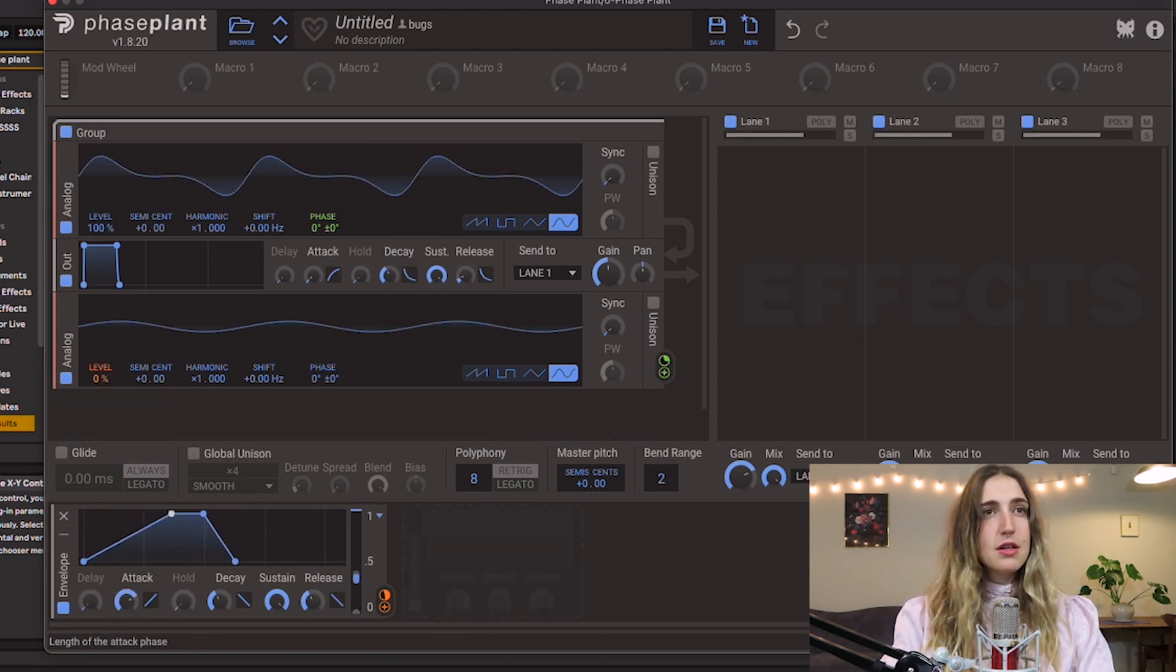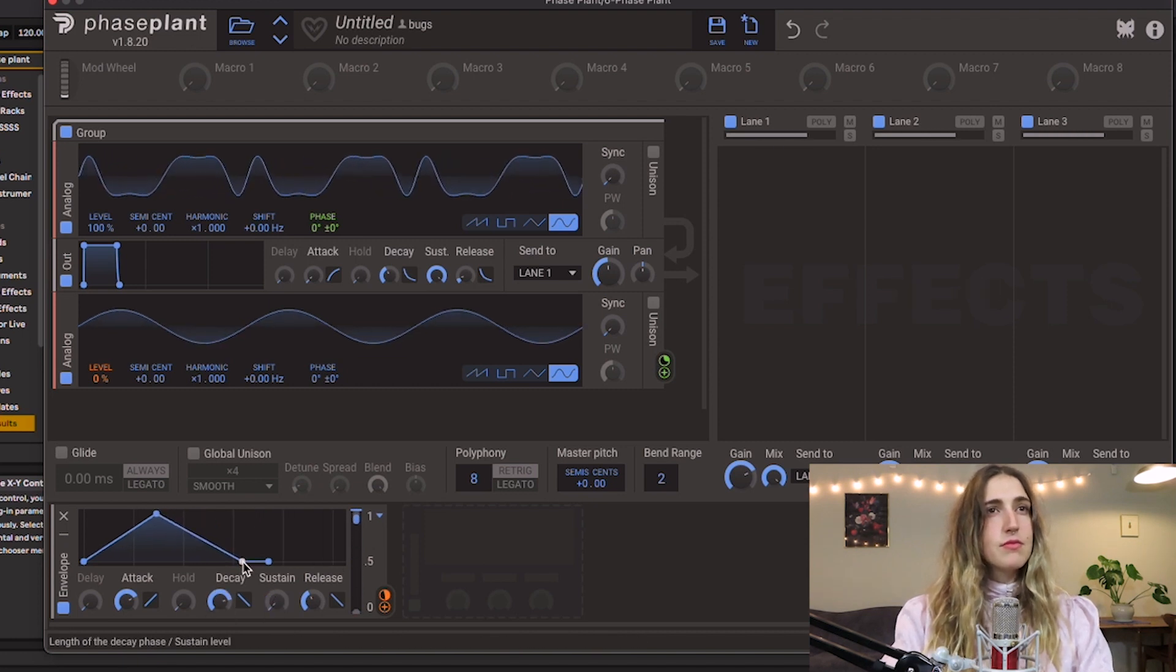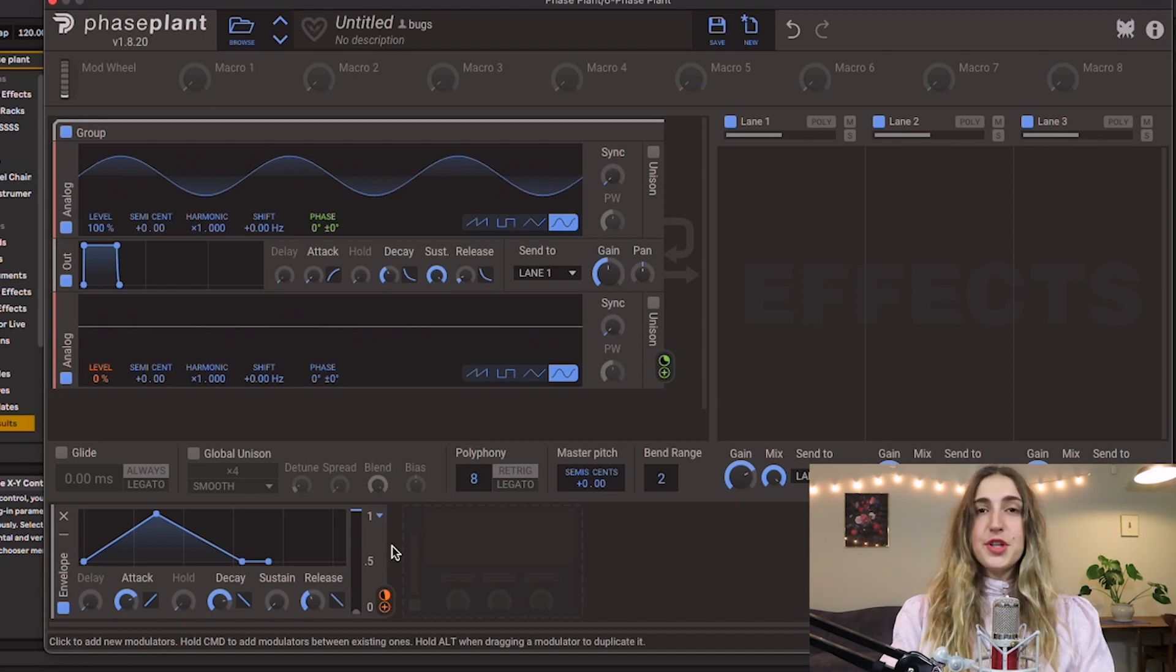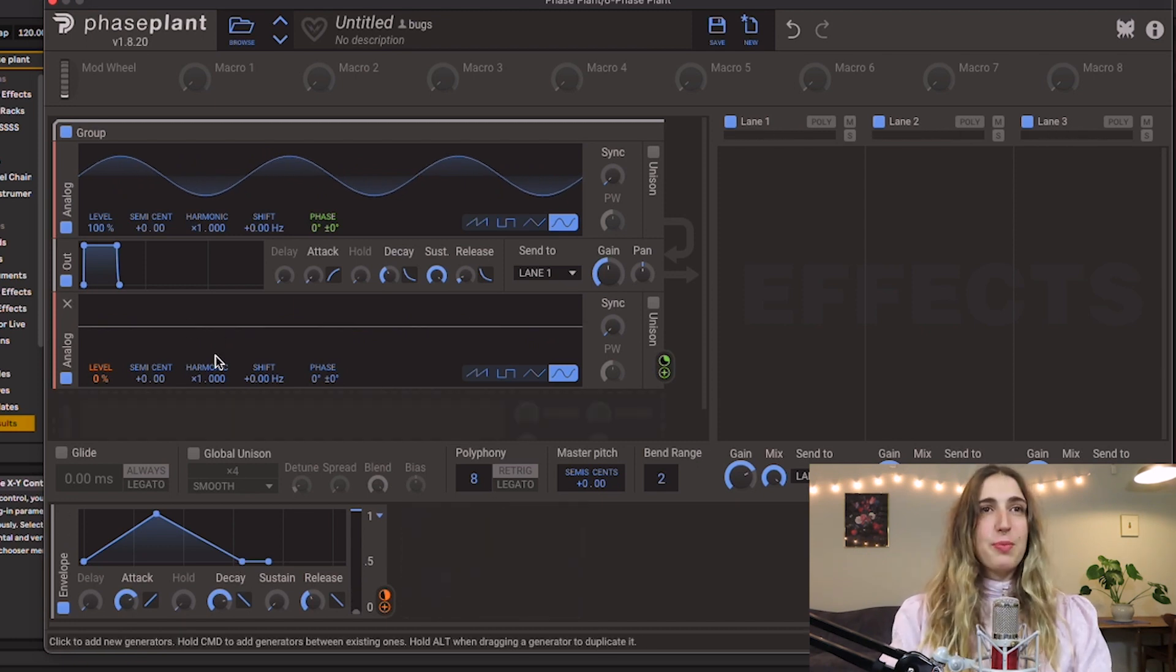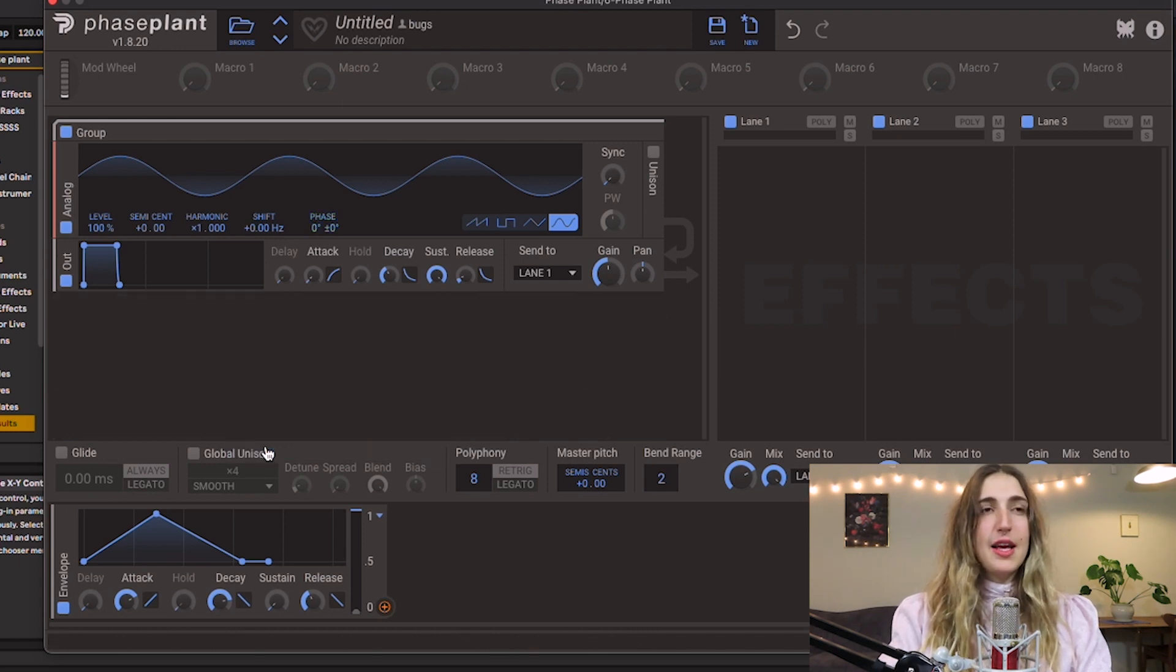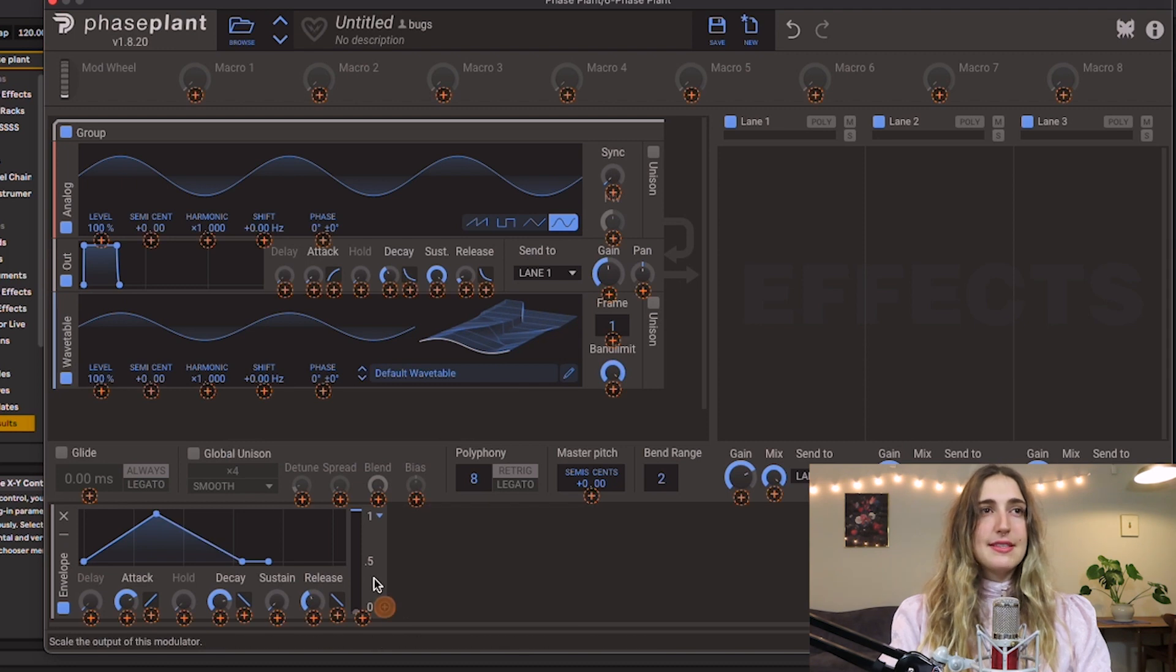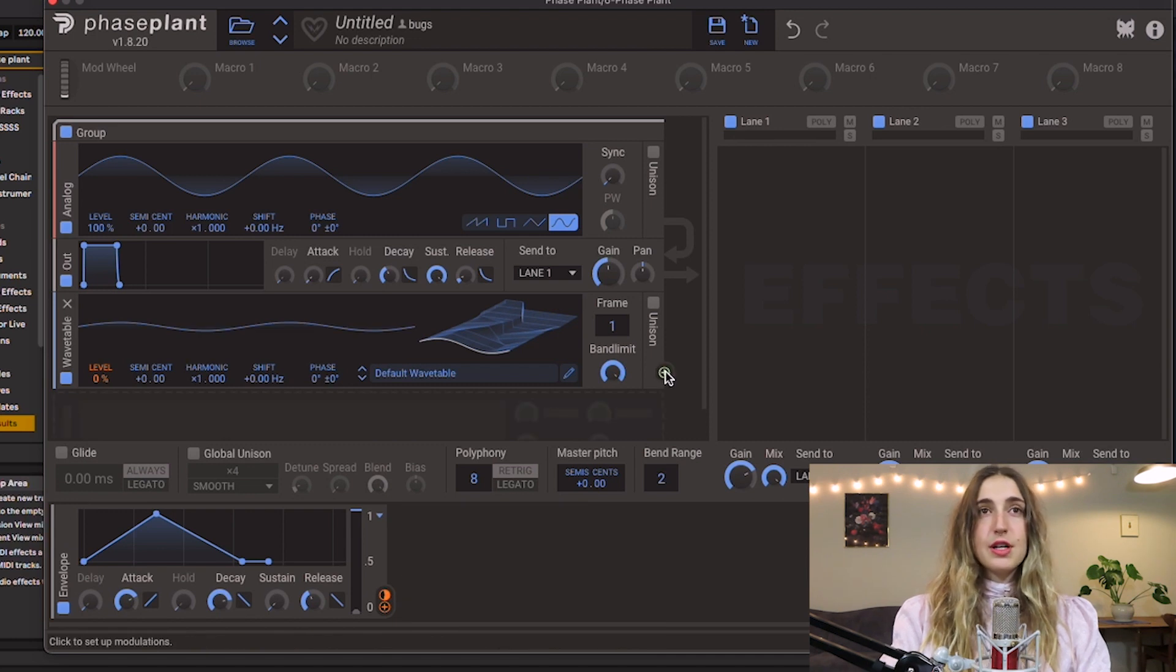So we're actually going to replace this signal with another one. I want something a little bit more exciting. I'm going to add in a wavetable here. I can apply this envelope to our level right here, bringing the level down to zero, and of course apply this to our phase.